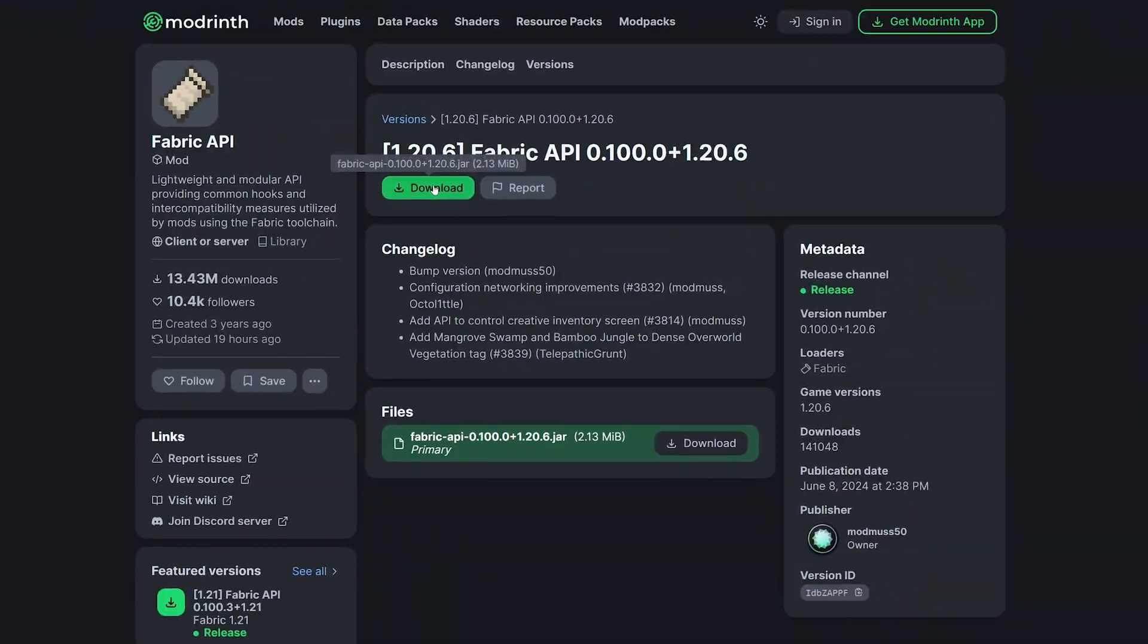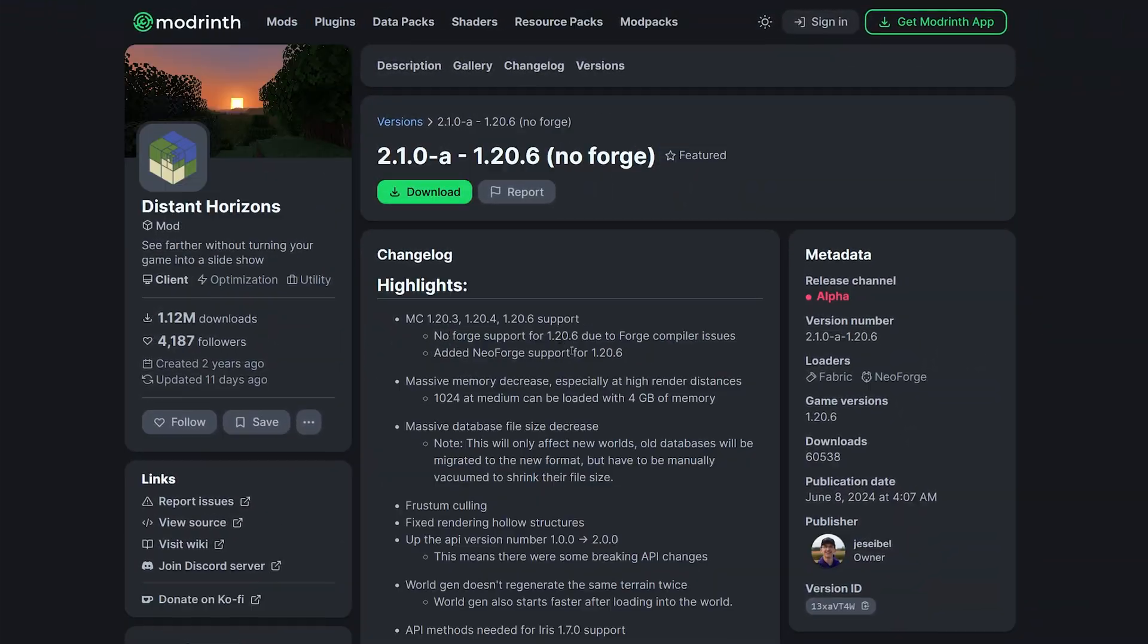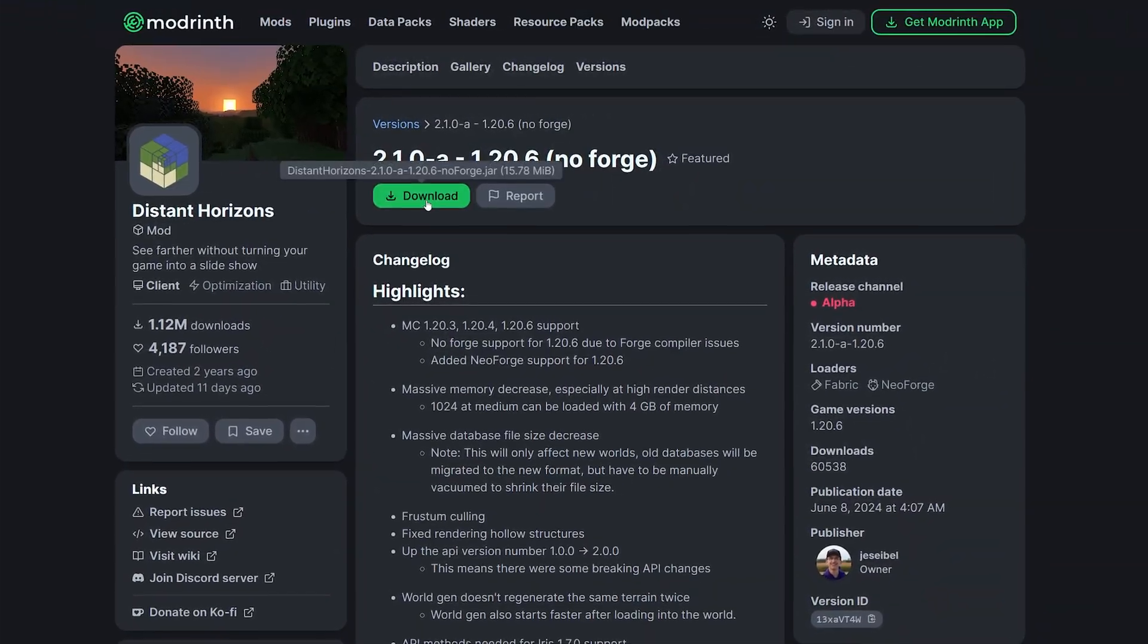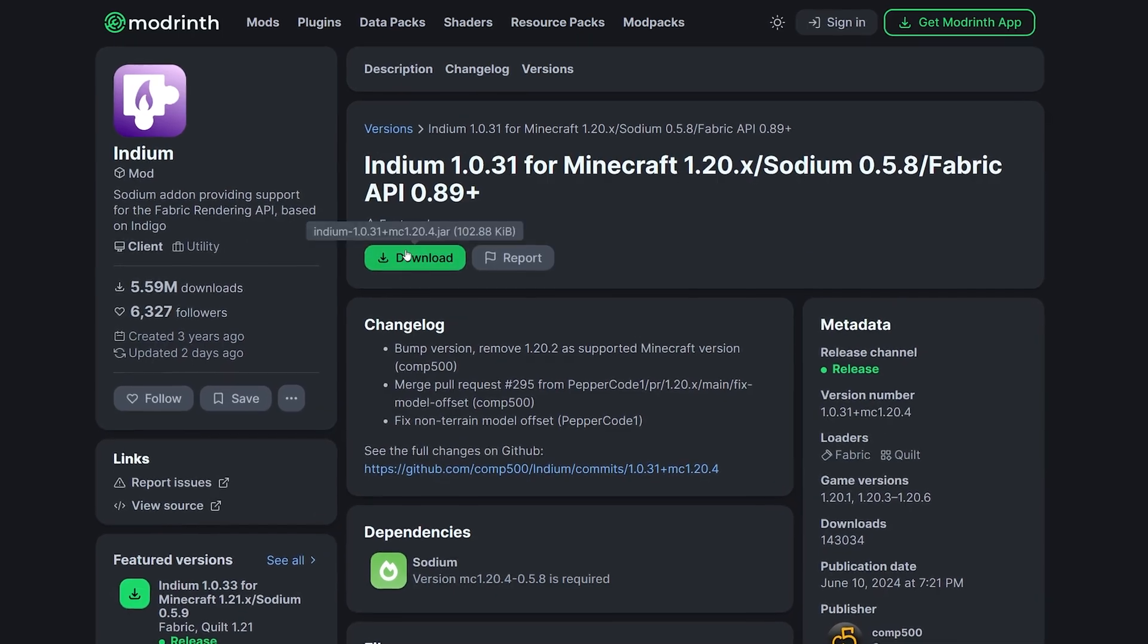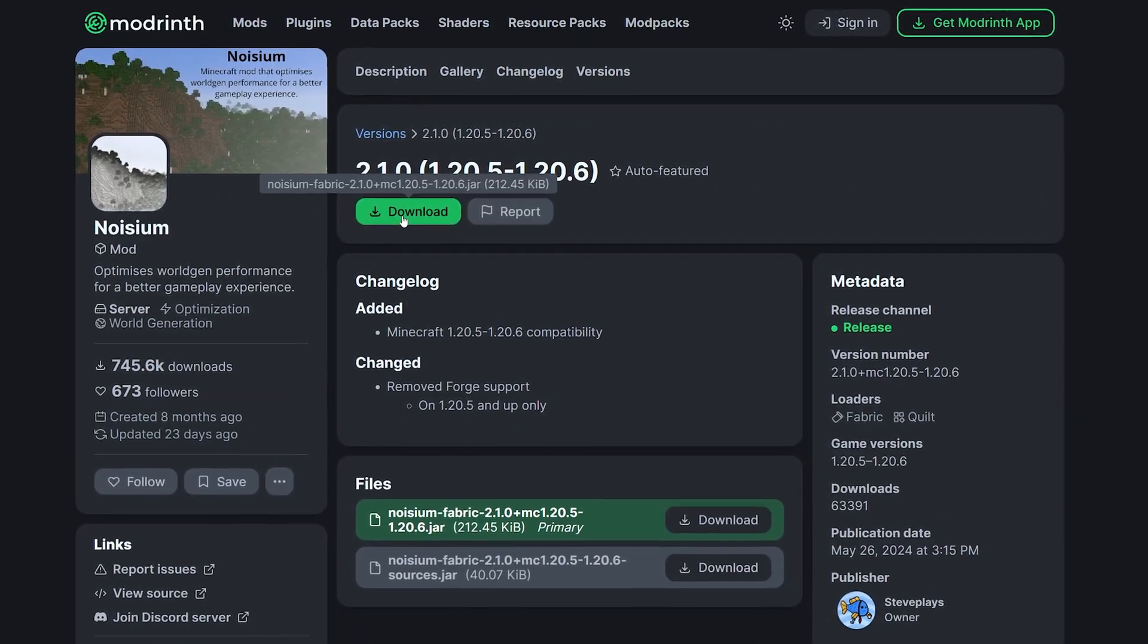Next, download Fabric API, Distant Horizons, Iris, Sodium, Indium and optionally Noisium. All links are in the video description.